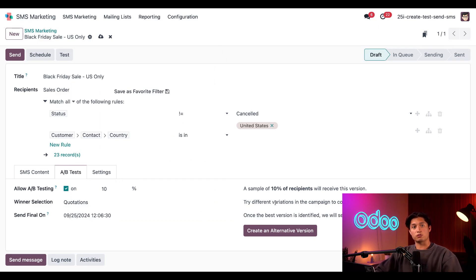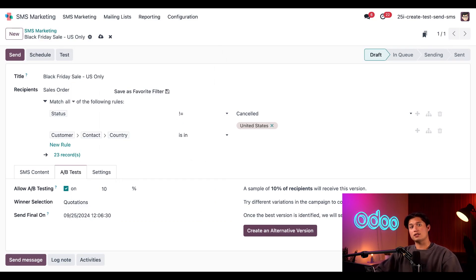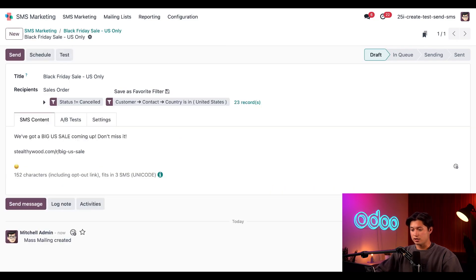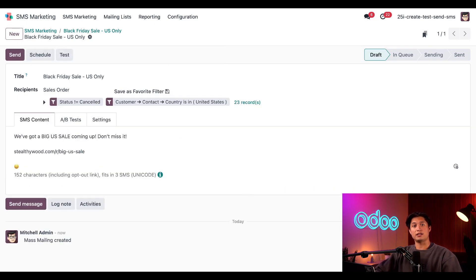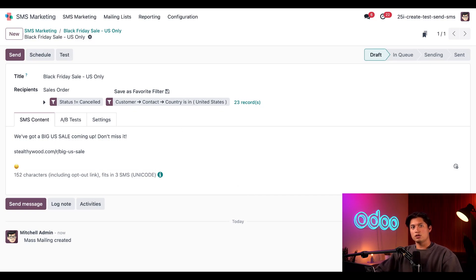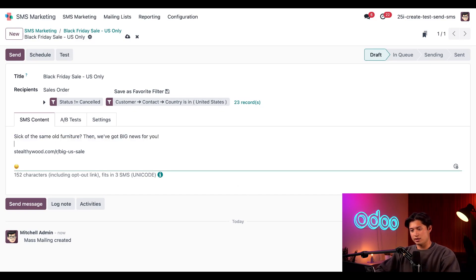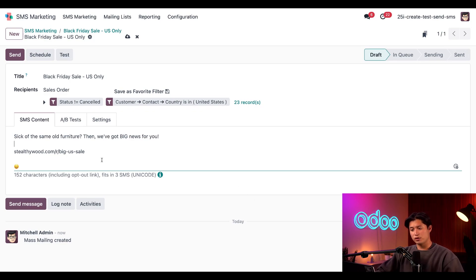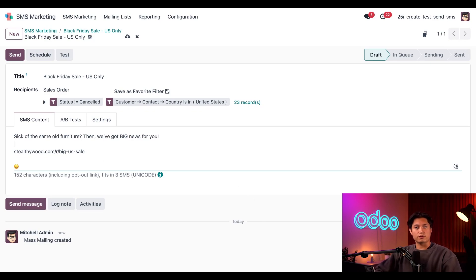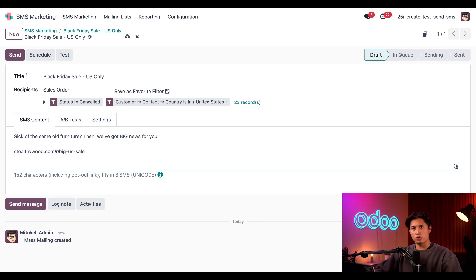Then on the right we can also go ahead and create an alternate version that takes us to the SMS Content page for the alternate message, which can be modified in different approaches, phrases, and just things like that. So let's change this copy a little bit here. Let's add a new intro sentence, something like 'Sick of the same old furniture? Then we've got big news for you.' And just as a further test, let's go ahead and remove the emoji to see what's more effective.